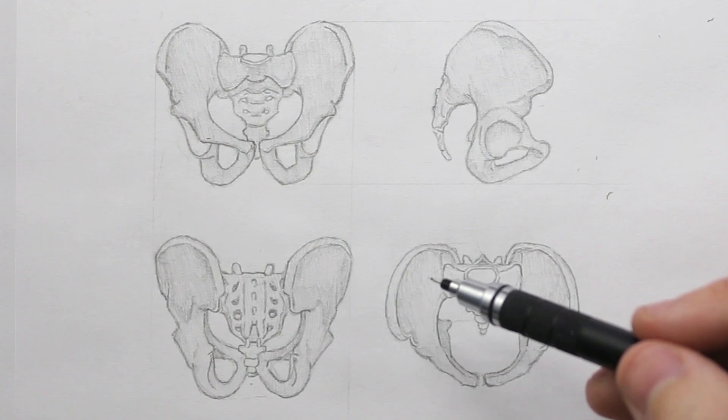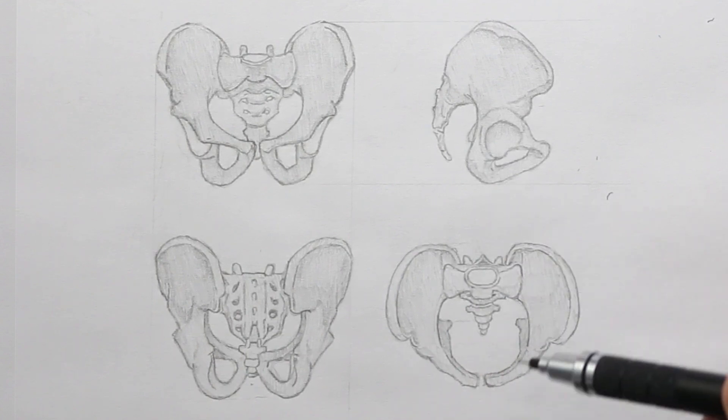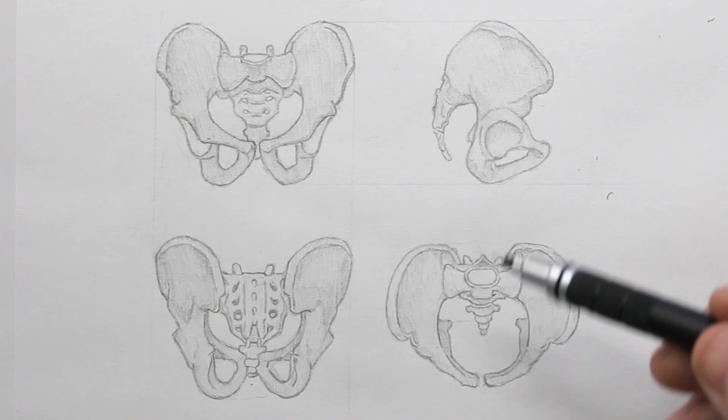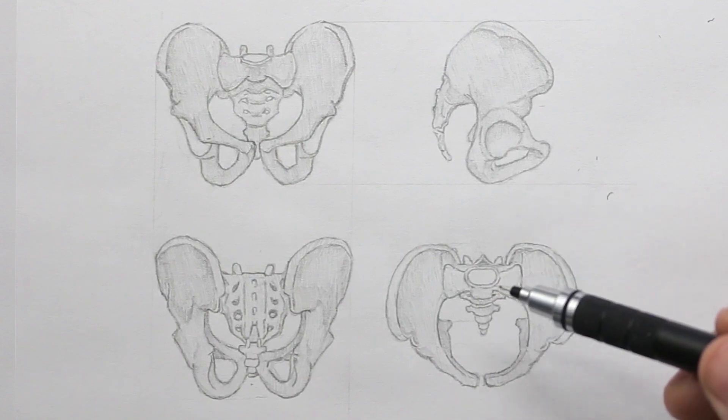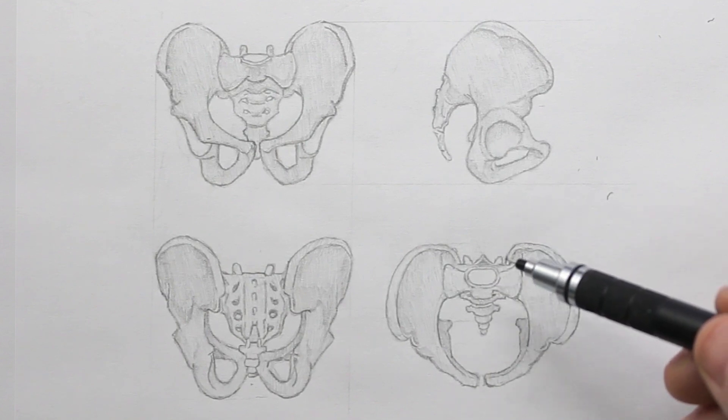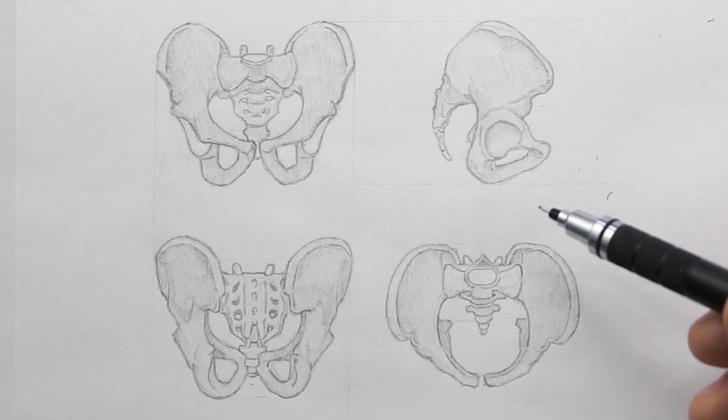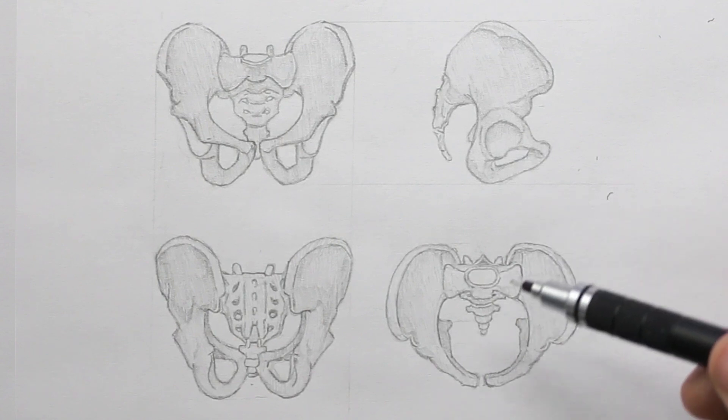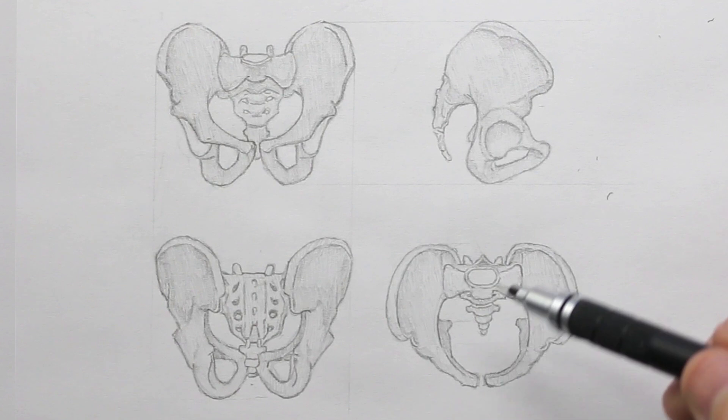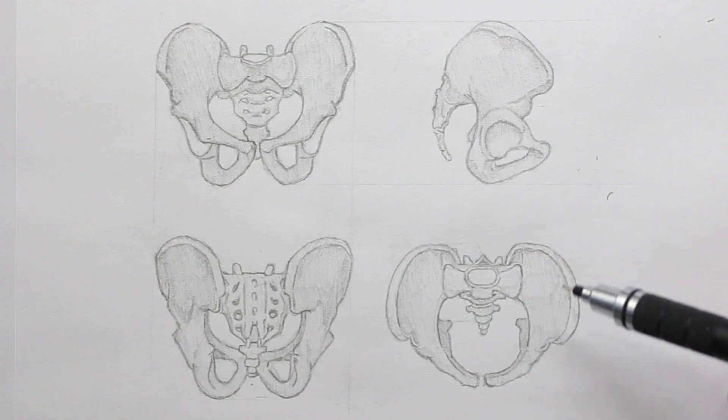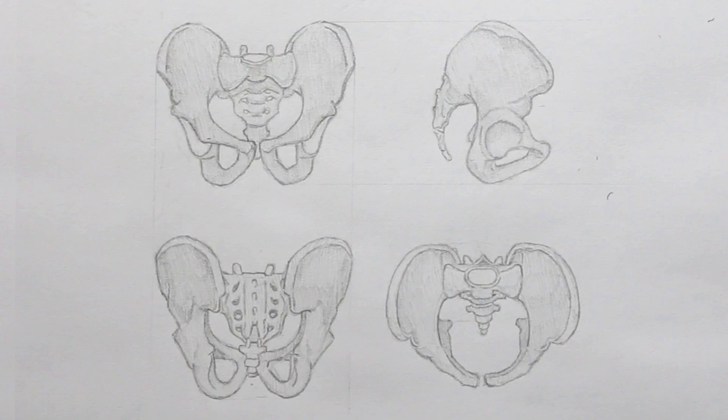So this is the pelvis and it's quite a complex form. There are however methods which we can use to make this easier to understand. Before we get to that, let's take a quick look at this. You will most likely recognize the sacrum here because we had a look at that in the last episode and the reason why I have included it here is because it connects the hip bones together to form the overall pelvis.